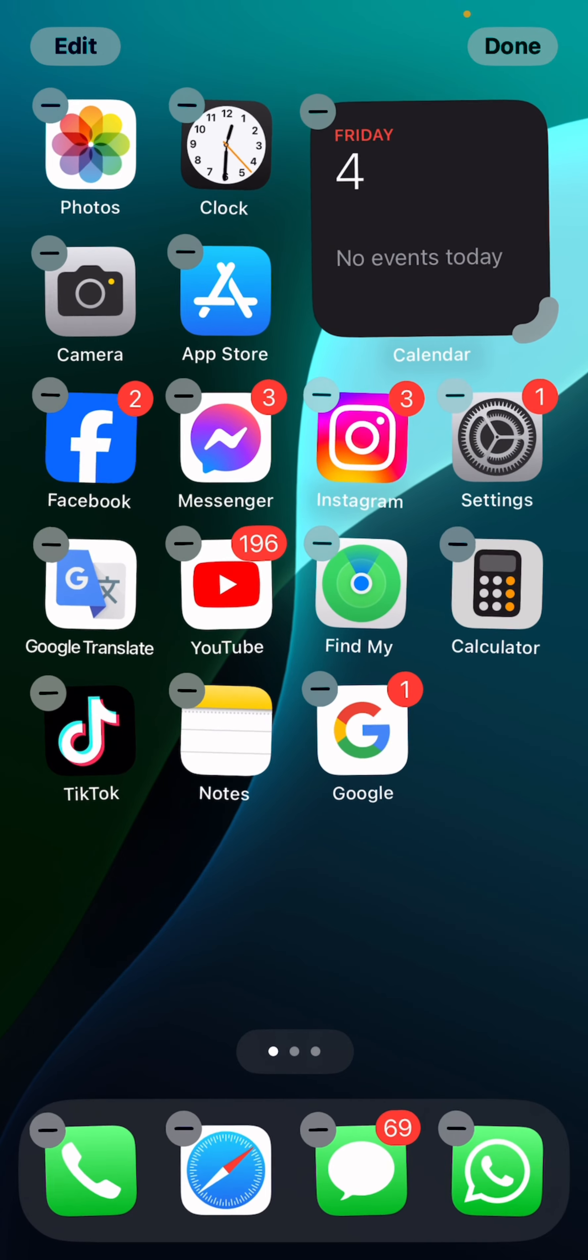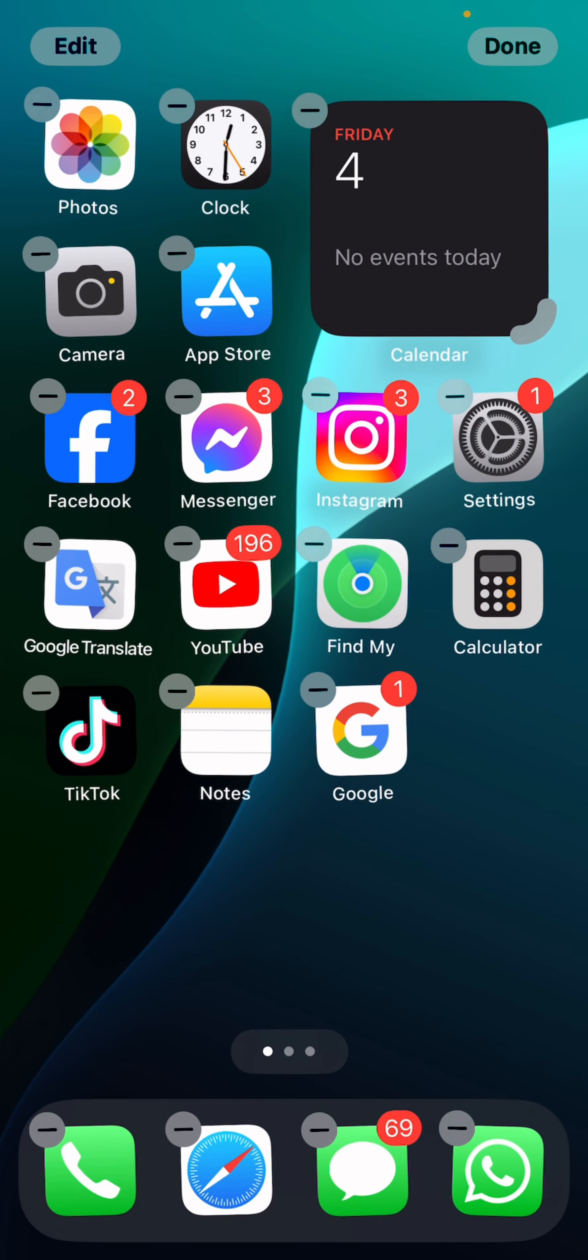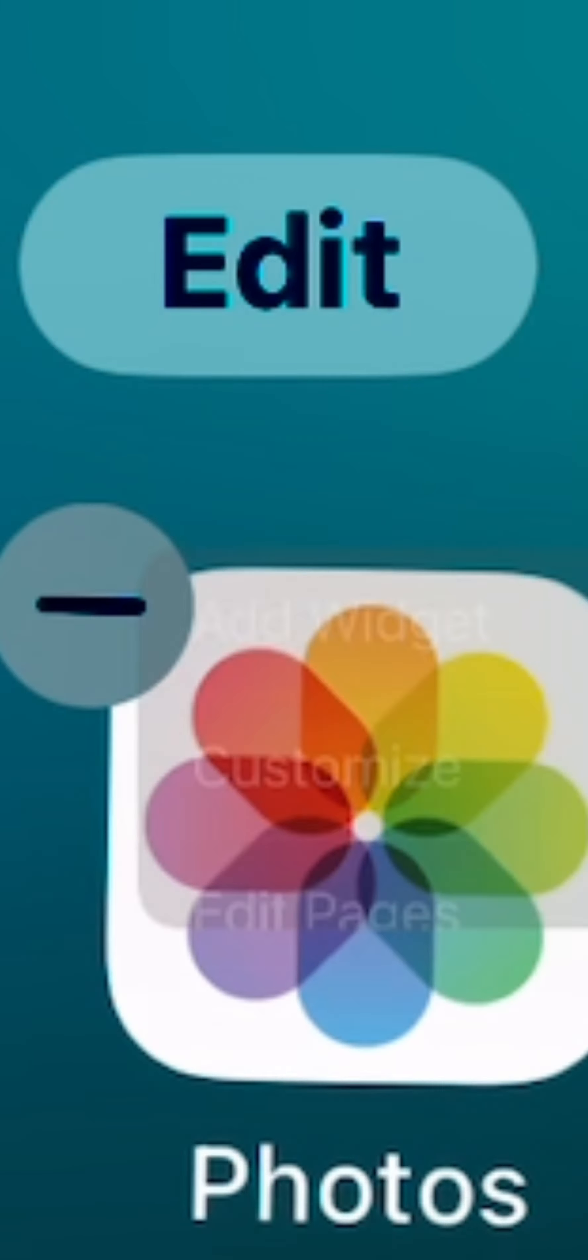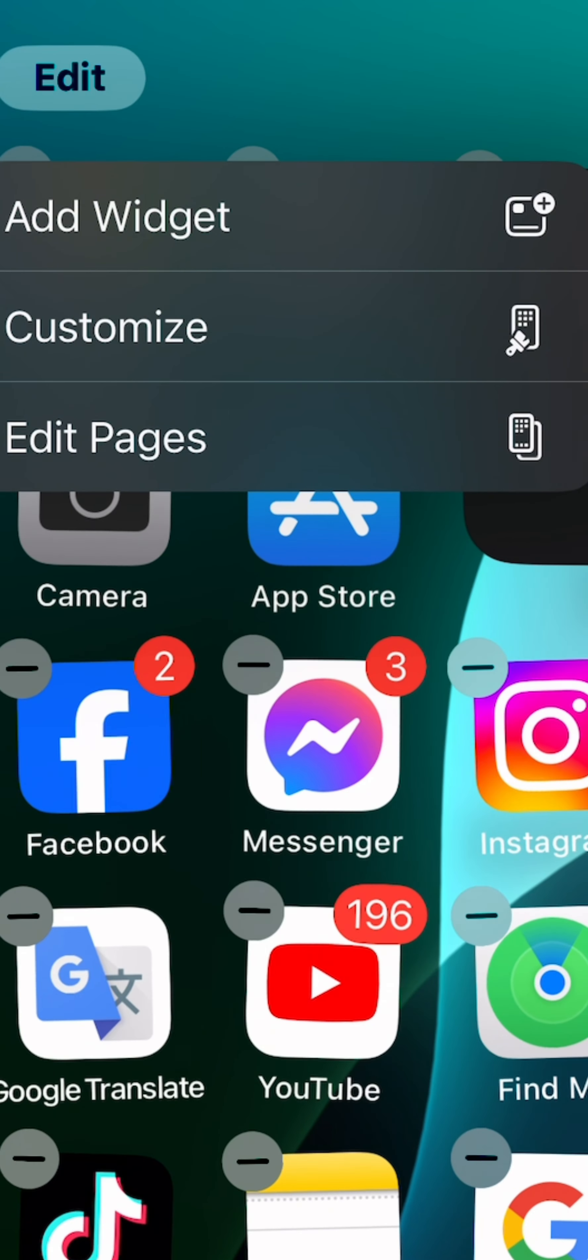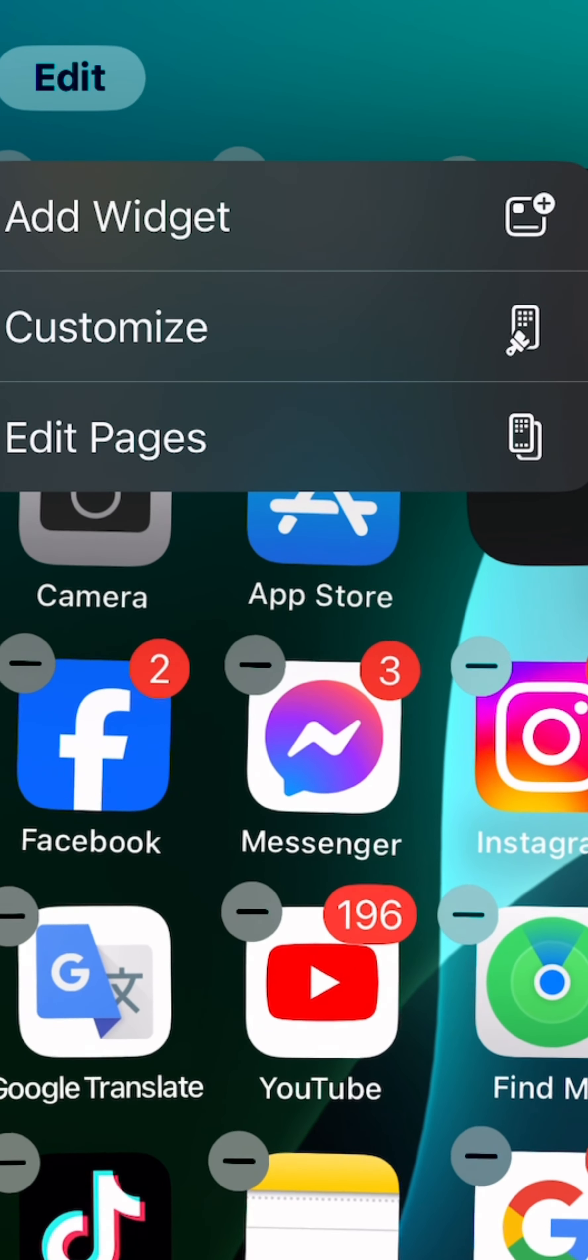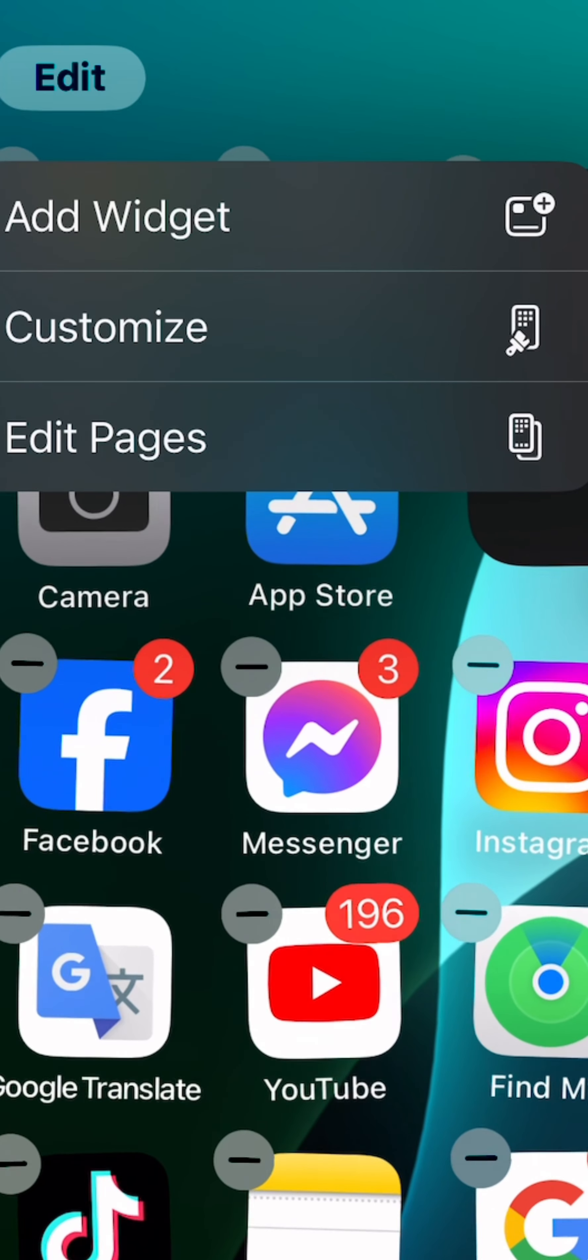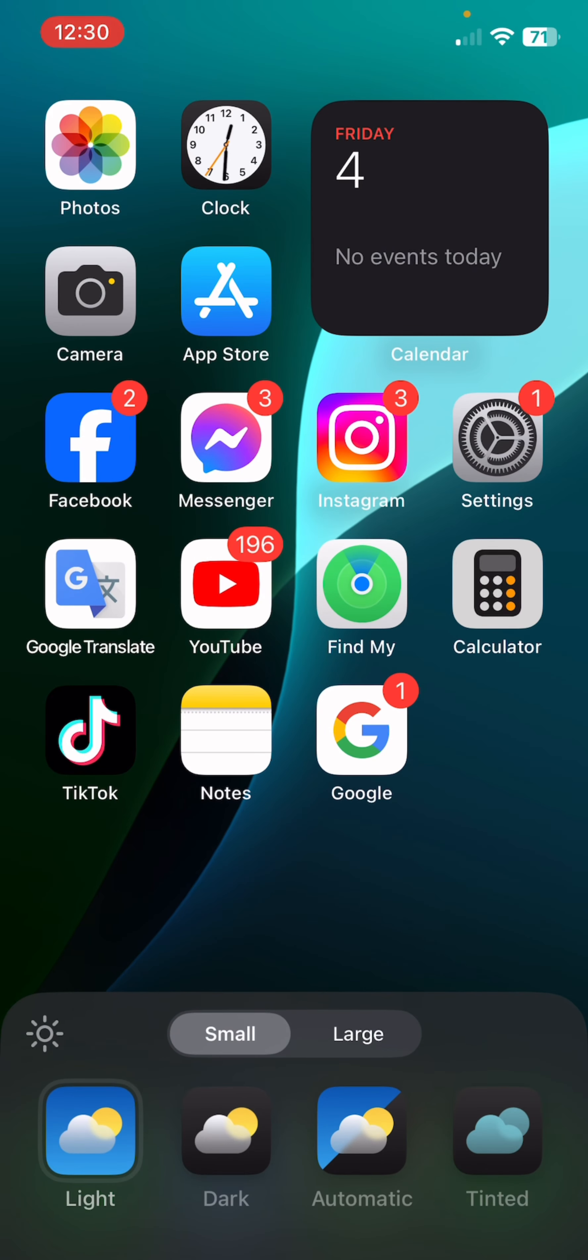Now you're going to the top left corner, there's actually a new option called edit and click on that. Now you can add widget, you can customize, you can edit pages, so click on customize in the middle.